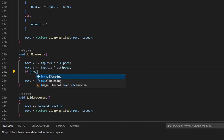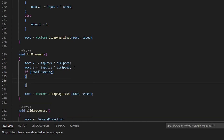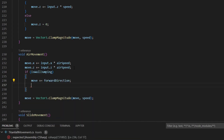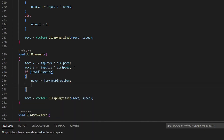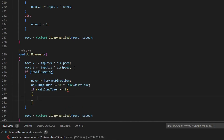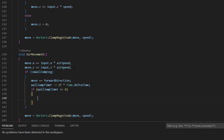In the air movement function, we add a check to see if we are wall jumping, and if we are, increase the move vector by the forward direction, as well as decrease the timer until it hits zero, at which point we stop wall jumping.